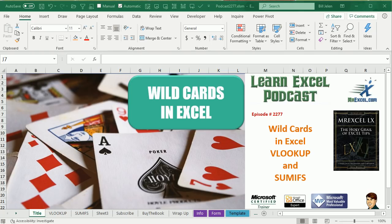Learn Excel from MrExcel Podcast, Episode 2277, Wild Cards in Excel VLOOKUP and SUMIFS.